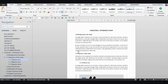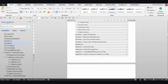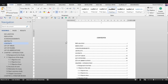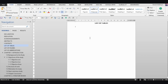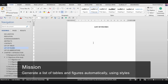We all know that we can automatically generate a table of contents, which I covered in a previous video. But not many people know that you can do the same for your list of tables and your list of figures. In this video, I'll be showing you how to automatically generate your list of tables and your list of figures.